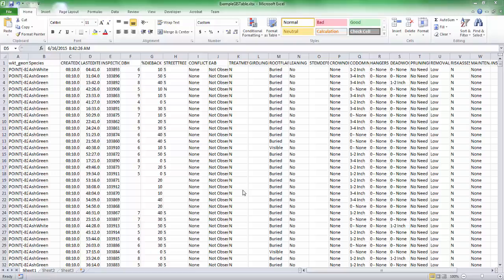Hi, this is Jason, and this will be a short video about how to import an existing inventory of trees into iTree Eco version 6.